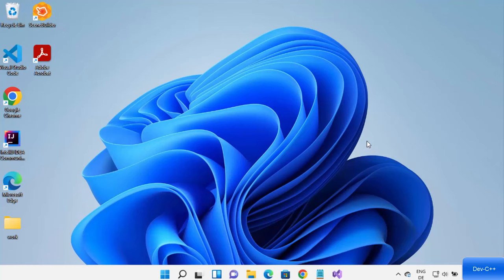Hey guys, in this video I'm going to show you how you can download, install, and use Dev C++ for creating C and C++ applications on your Windows 11 operating system. So let's get started and see how we can do it.